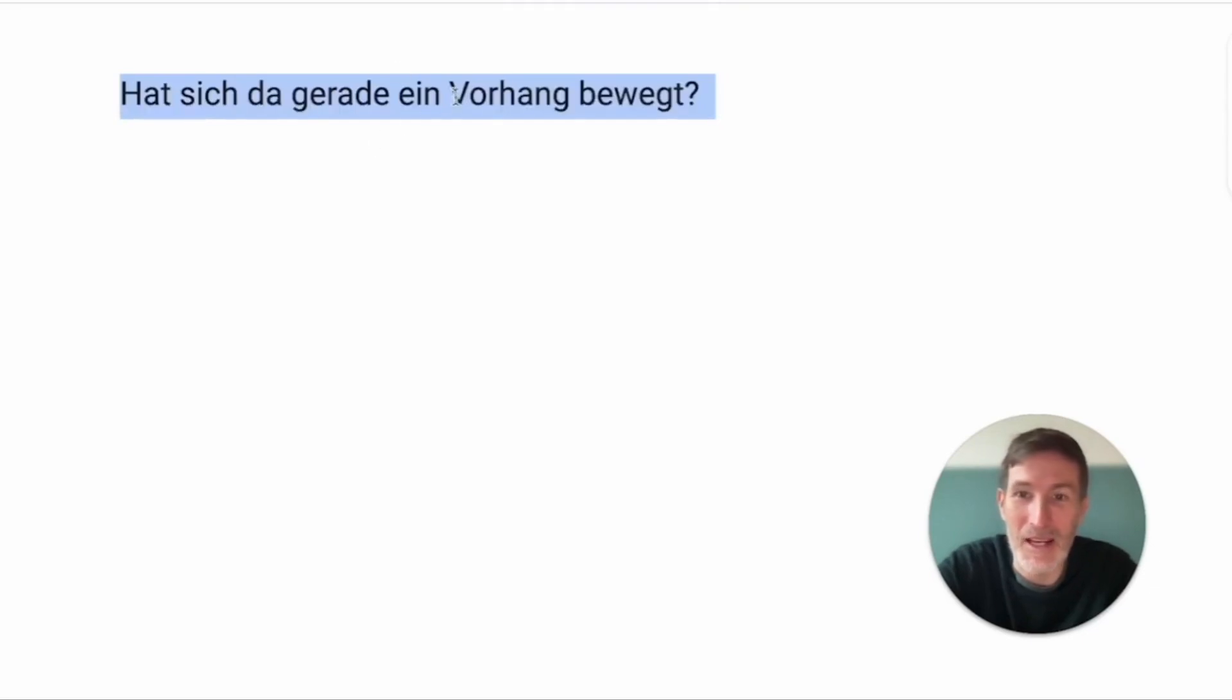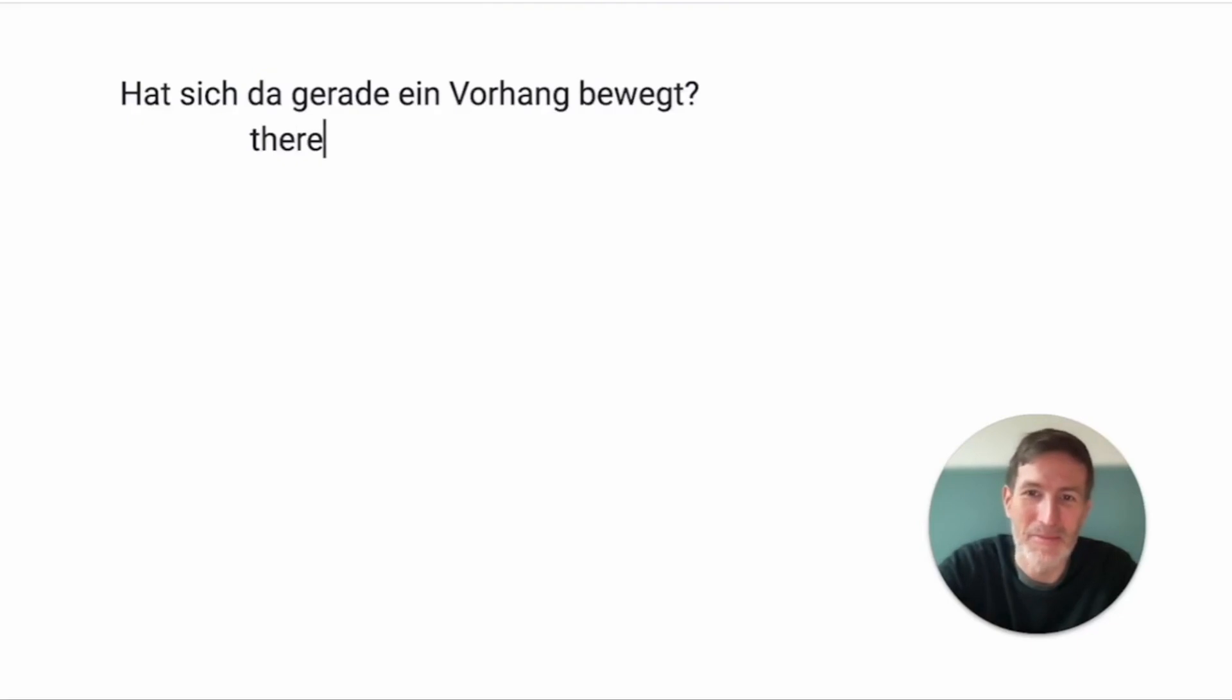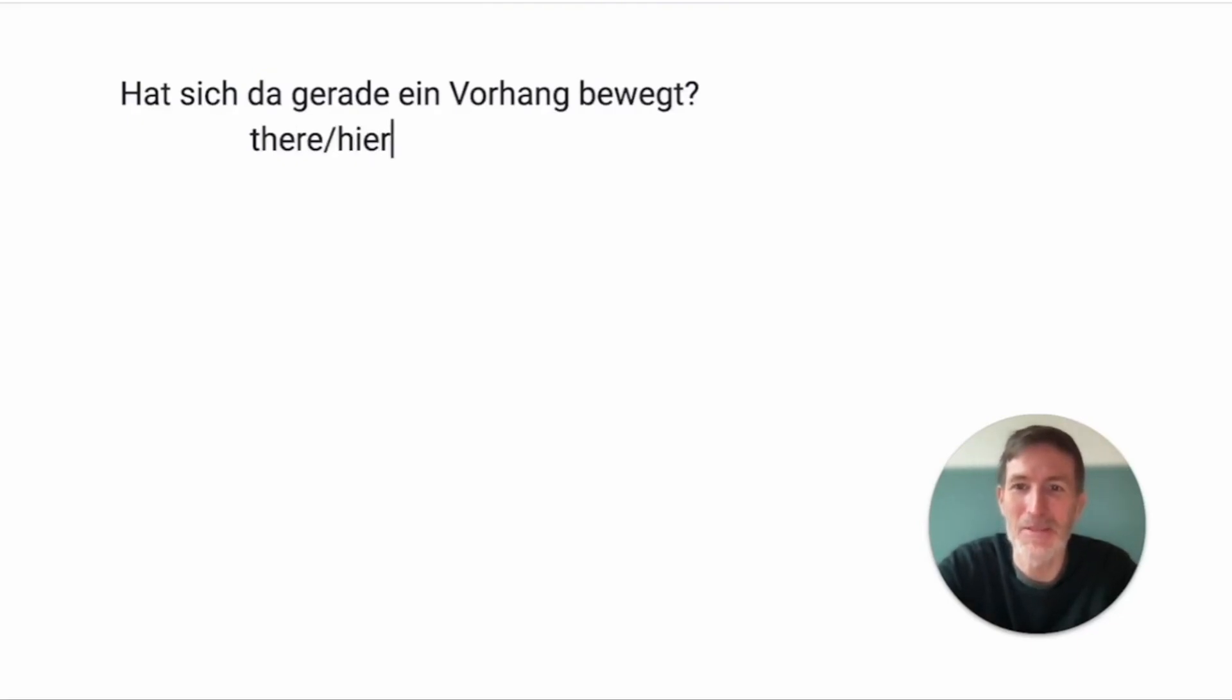Hat sich da gerade ein Vorhang bewegt? Has itself there. Da is often... Da usually means there. Yeah? If it's on its own. It could also mean here. So, if someone is in the classroom, the teacher asks, Schmitz. You say,